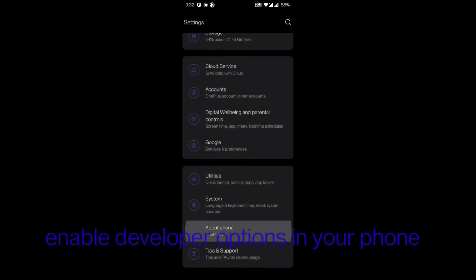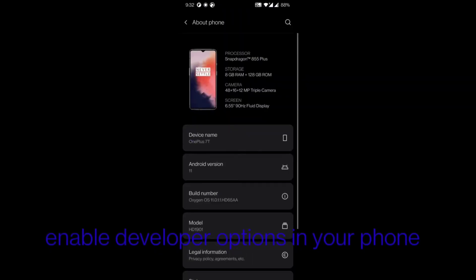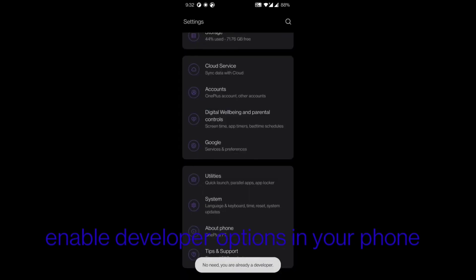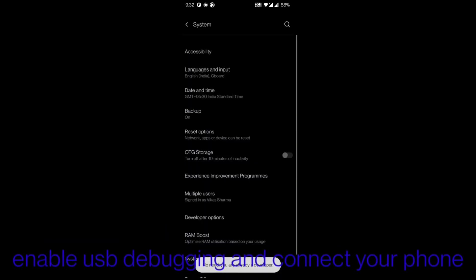Thereafter you can enable USB debugging in your phone as shown in the video.